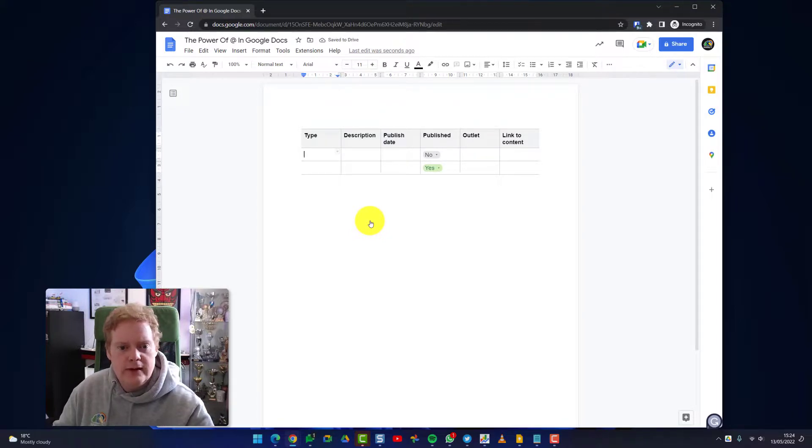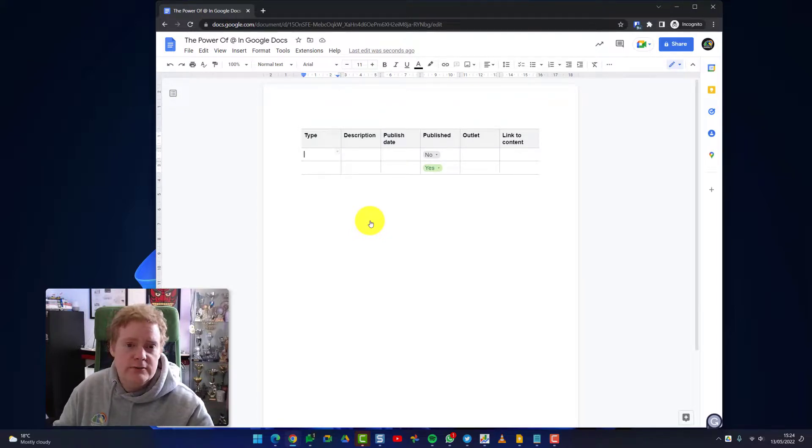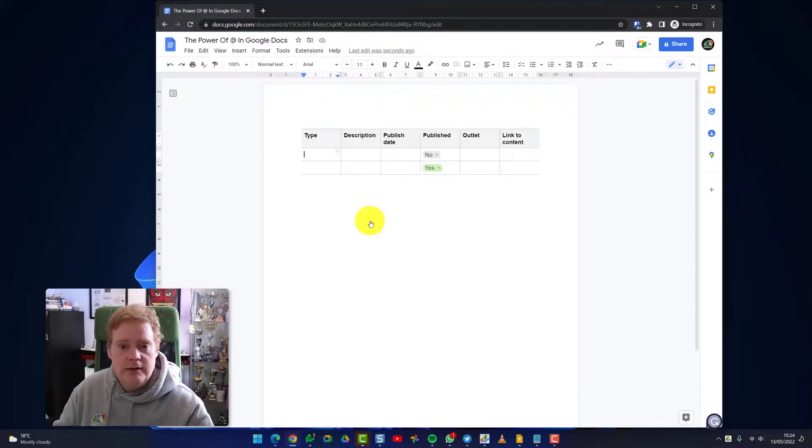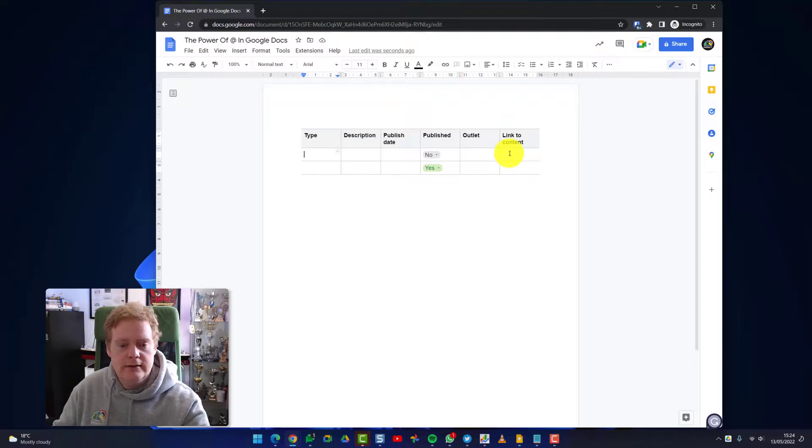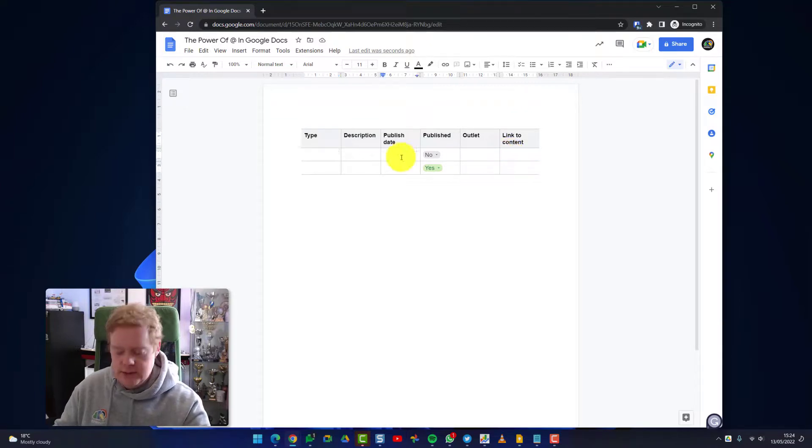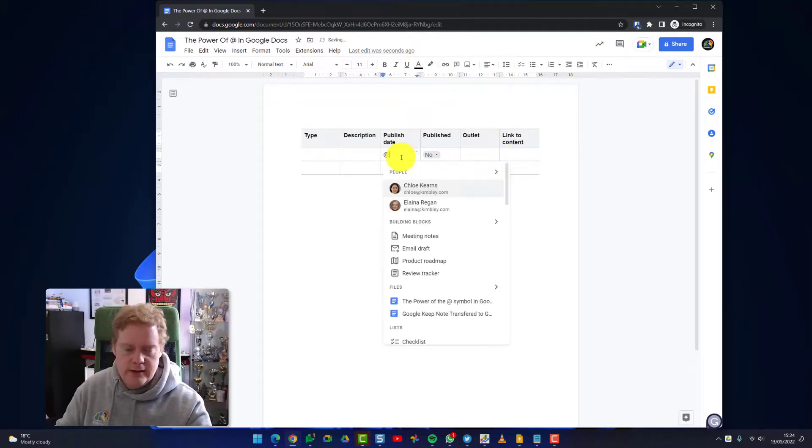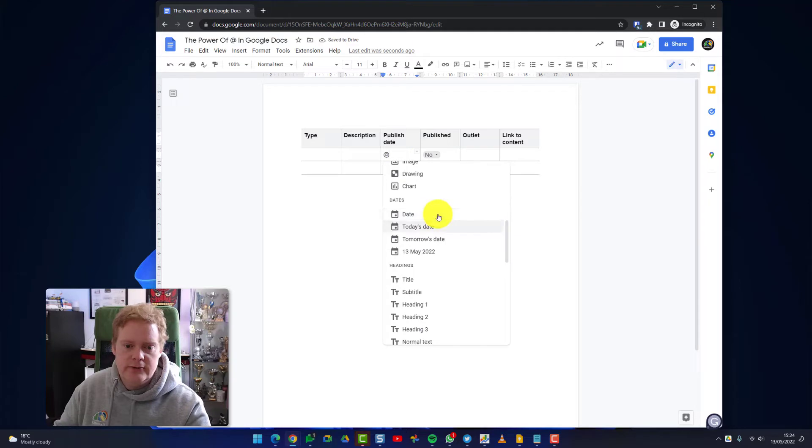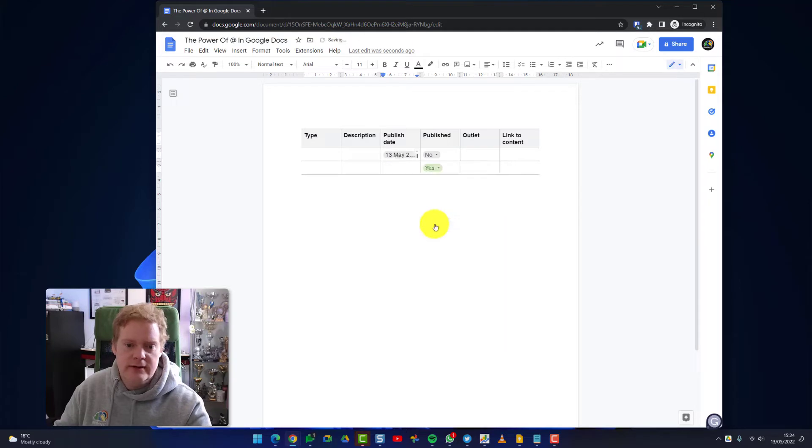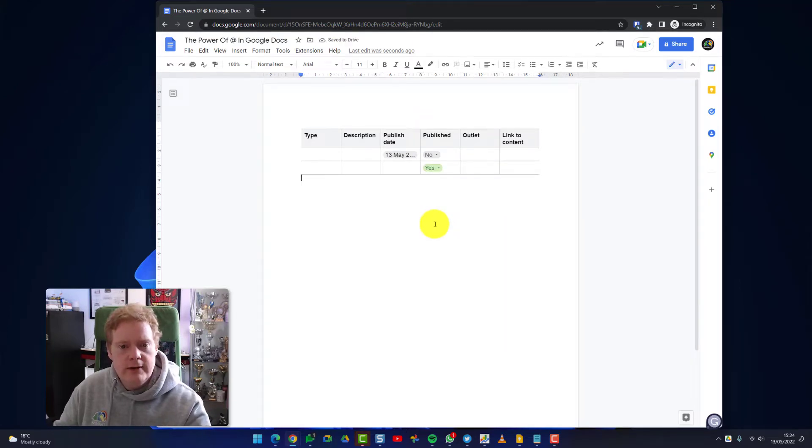So there we go, another quickly built table for you with some options there. This is quite good for social media management and when you're putting stuff out, so you can see if it's published or not and have a link directly to the content. Again, tag people in and put a published date in there really quickly. So if it's something I've published today, I could just do the @ symbol, put today's date in, job done.